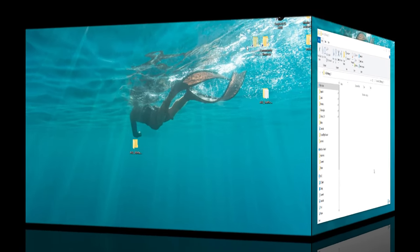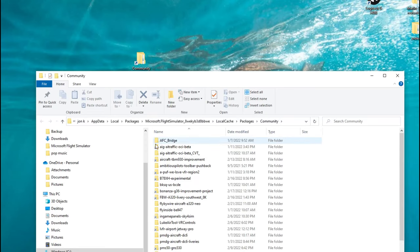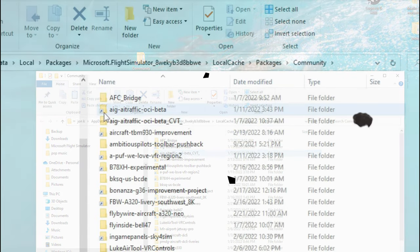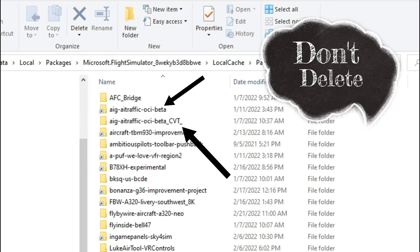Next if we open the community folder you will see the OCI beta and the OCI beta CVT file. We are not going to do anything with those. We're going to leave those alone and do not touch those and do not delete anything there.